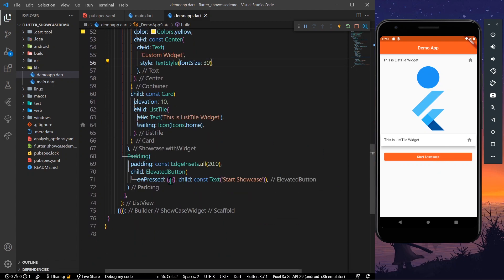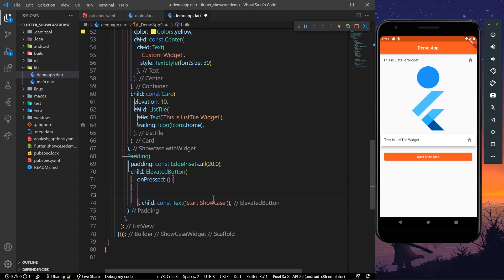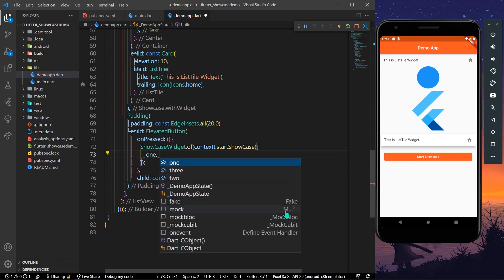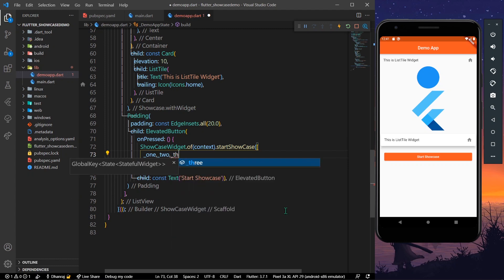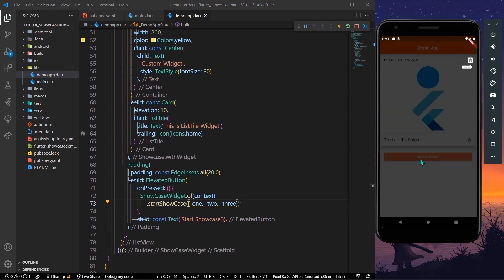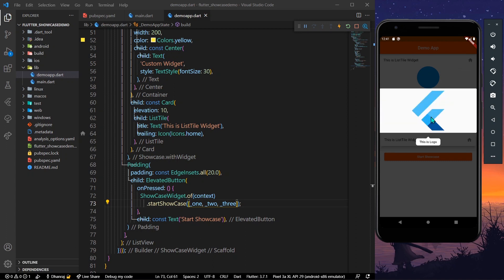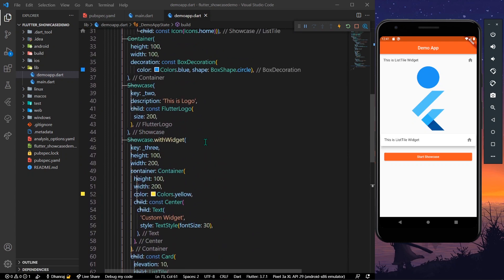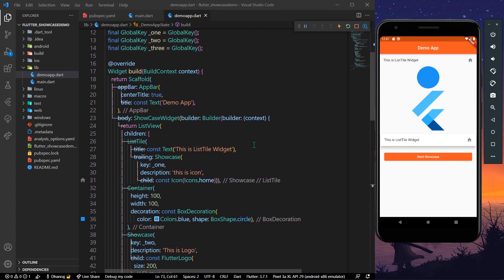To start the showcase, go to the onPressed of our elevated button. Use ShowcaseWidget.of(context).startShowcase and pass in our global keys — one, two, and three. Save the app. Now clicking the button starts our showcase — you can see the icon, logo, and our custom widget displayed in sequence.